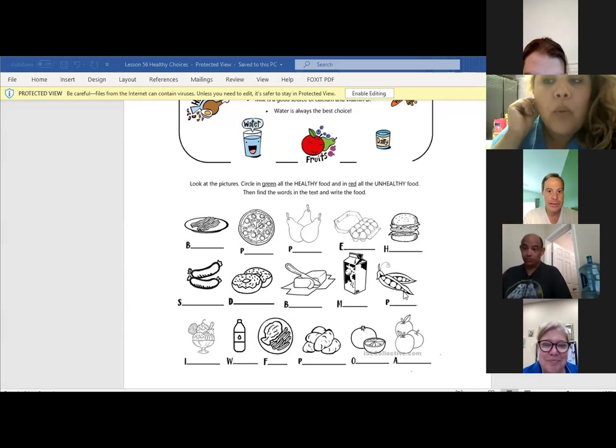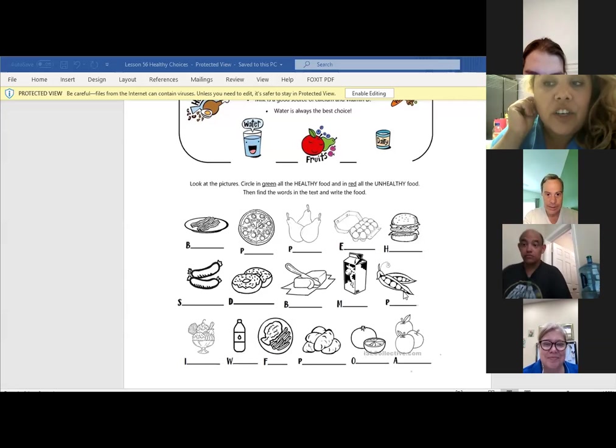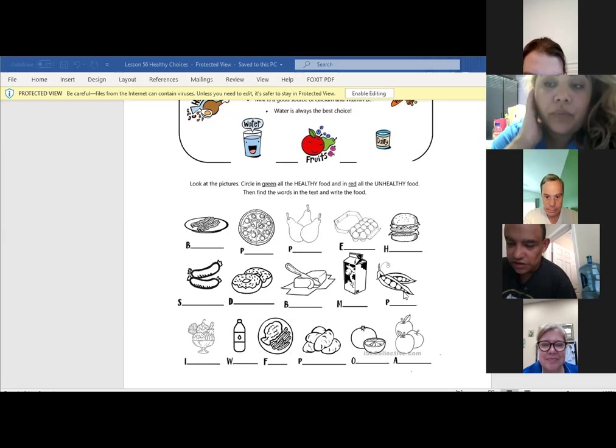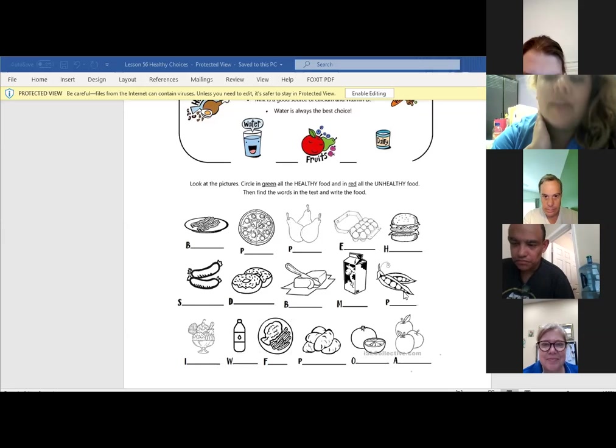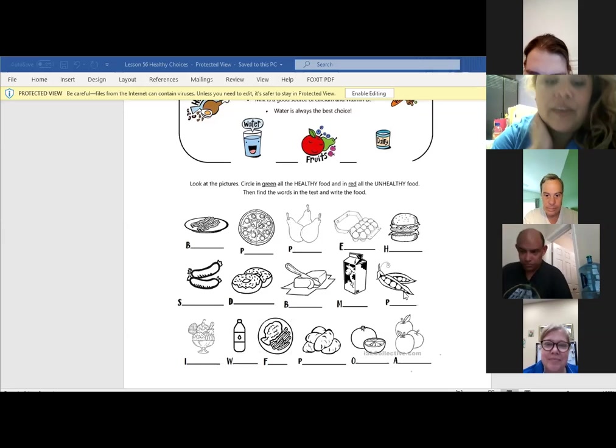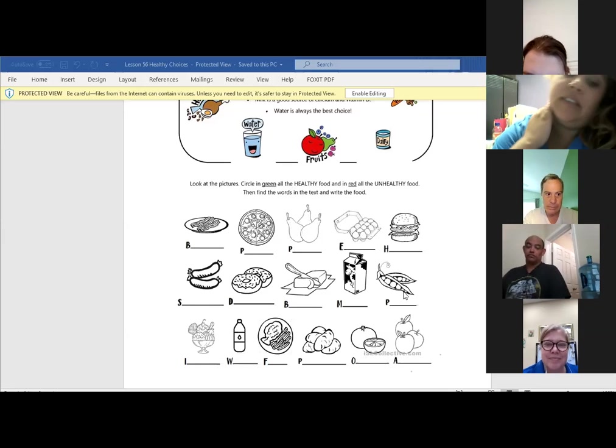Are pears good for us? Yes. Right, good. It's fruit. So fruits are good for us. What about ice cream? No. Right. Ice cream is not good for us having it every day. What about water? Hector y agua. Es buena para nosotros. Sí. Right. It's very good for us.